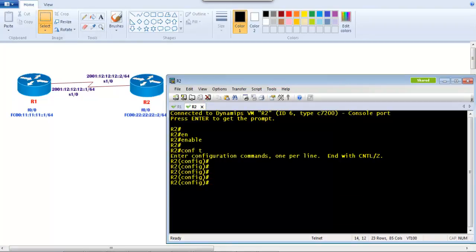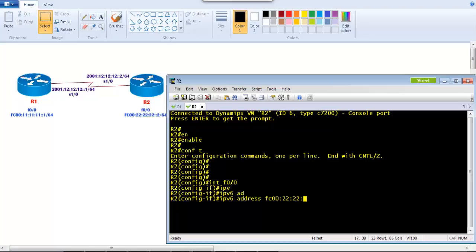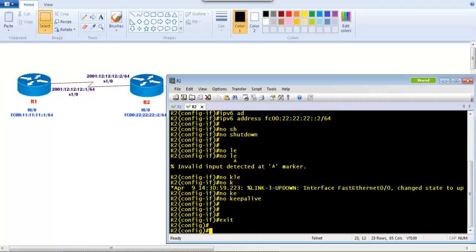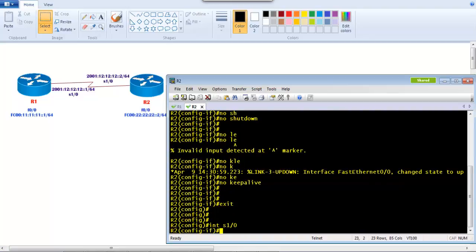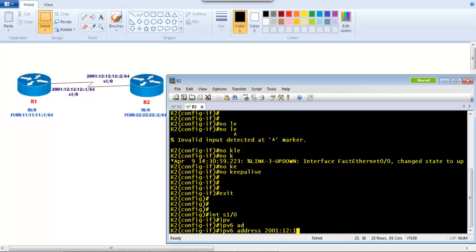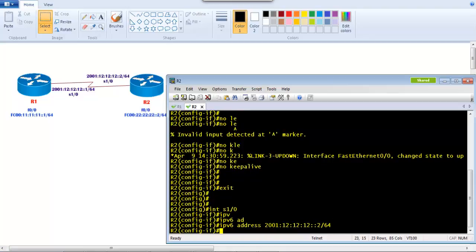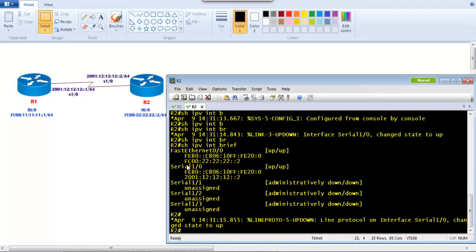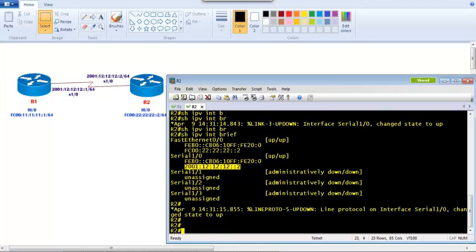Now let's go to Router 2 and do the same thing. On interface f0/0 I assign IPv6 address fc00:22:22:22::2 with /64, give 'no shutdown' and 'no keepalive' to keep the interface up without a physical connection. Then on interface s1/0 I assign IPv6 address 2001:12:12:12::2 with /64. Verifying with 'show ipv6 interface brief', we can see two addresses on each interface, matching the diagram.